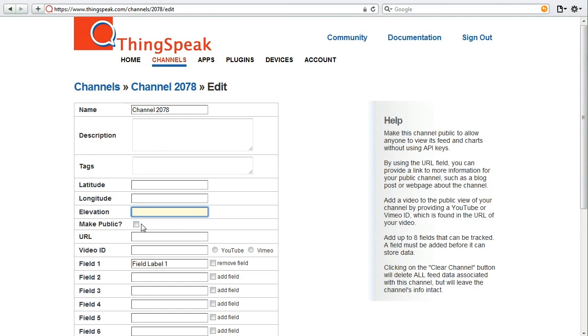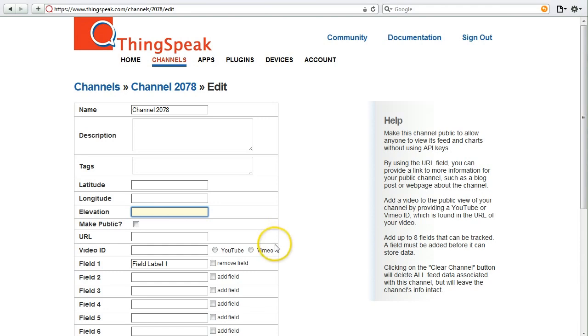You might have made a really interesting ThingSpeak project, and you want to share more information. So we provided two ways in order to do that. You can provide a URL to your blog, or maybe a website that explains your ThingSpeak project, and also to a Vimeo or a YouTube video.